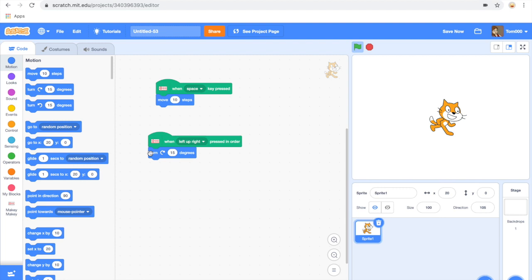This provides more combinations with the Makey Makey and allows more flexibility with using Makey Makey to perform different actions.